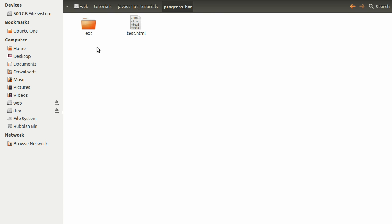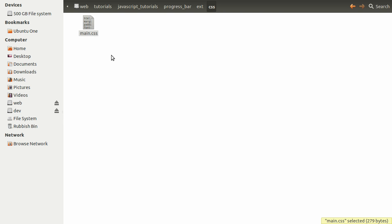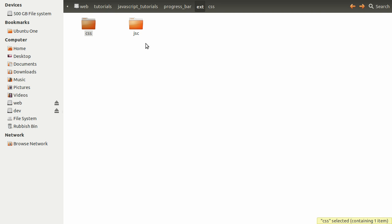This test.html file is the one you saw in the browser a moment ago. Then we have this ext folder. I don't know what this is short for really, external, I guess. But I always call it this. And this is where anything that is used by the page goes. So inside here, we have a folder for CSS, stylesheets, and one for JSC, JavaScript.